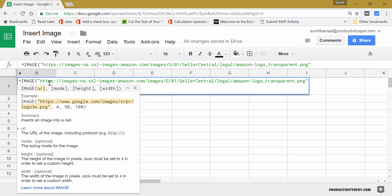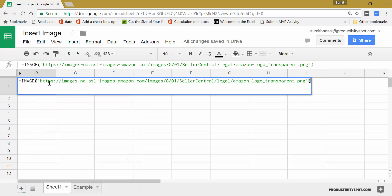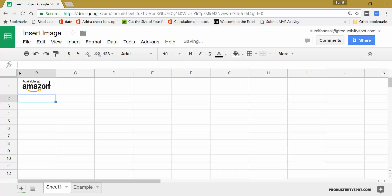Now, if I do not specify mode argument, it will be taken by default as one. So if I close the bracket here and hit enter, you can see it gets this image in this cell.